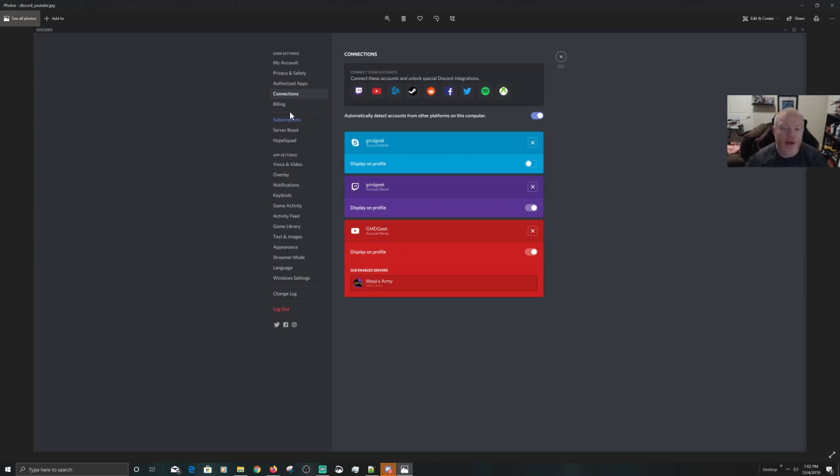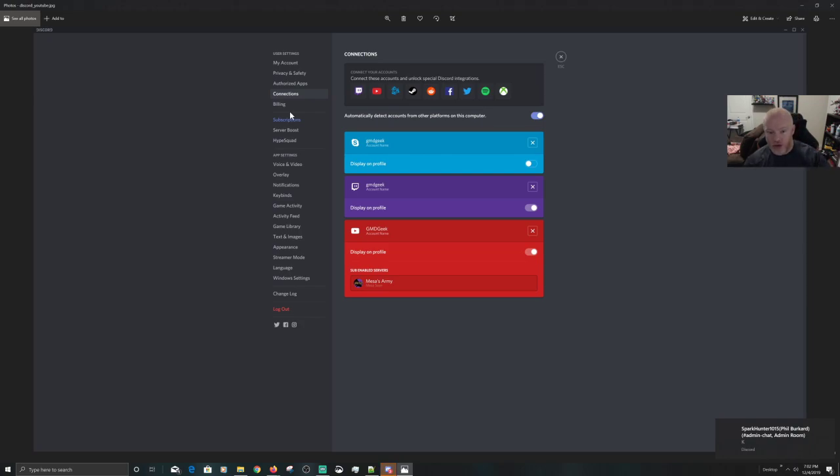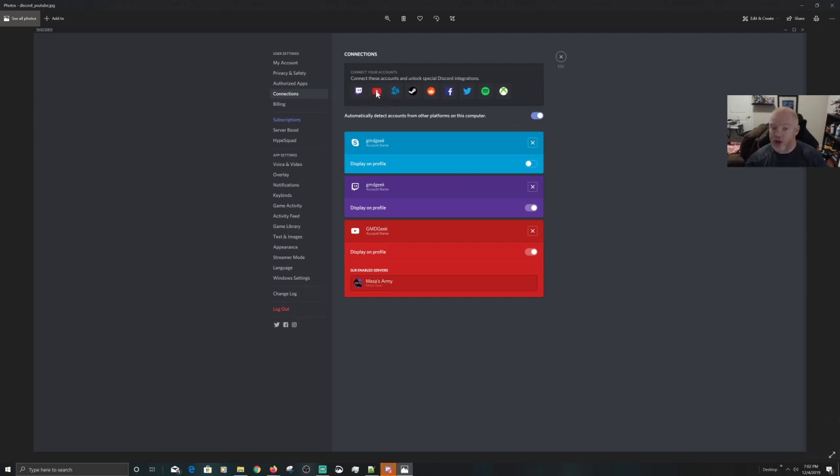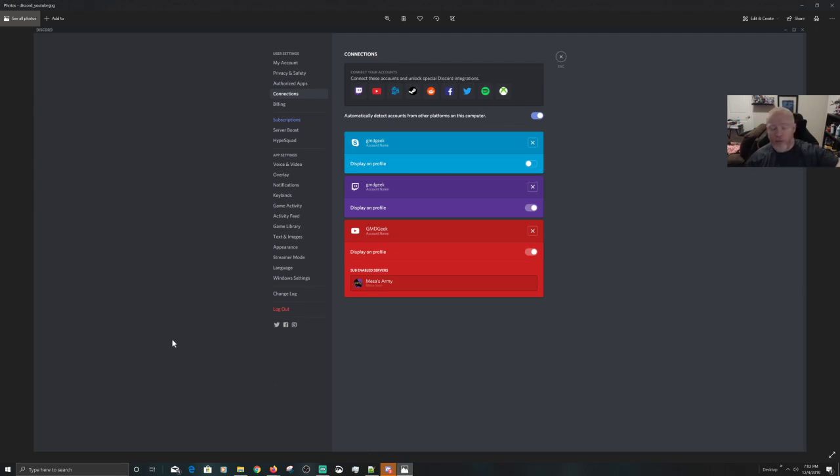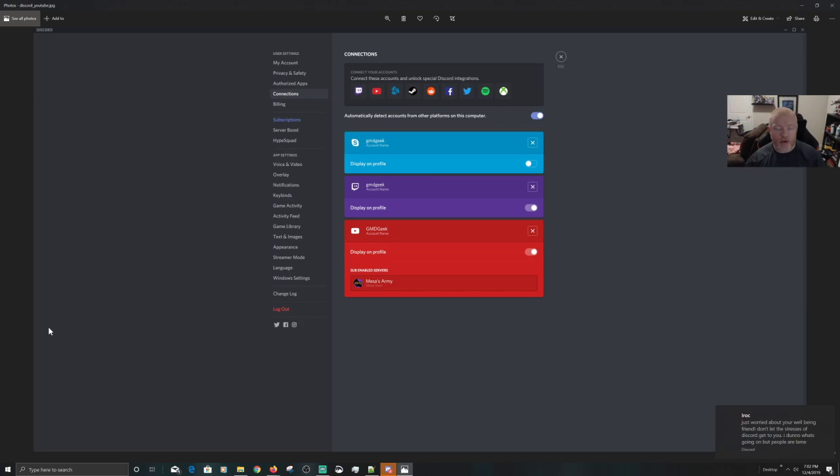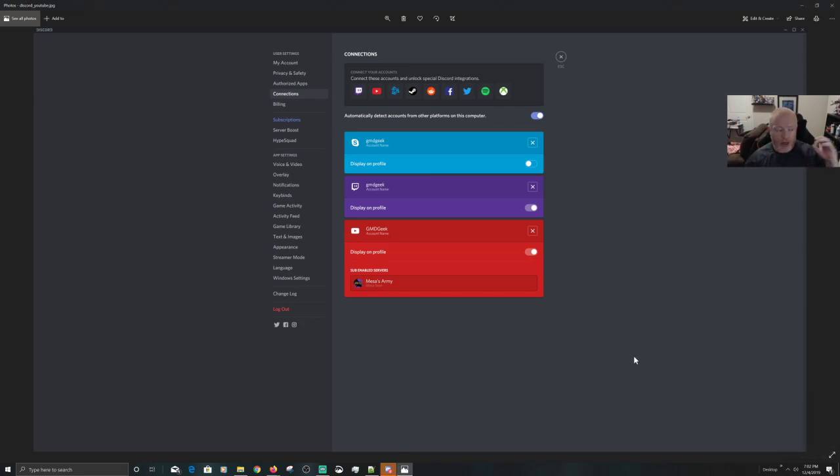For those that have not yet linked their account to Mesa's YouTube channel, once you're here in Connections, you come here to the YouTube icon, okay? All you have to do then is click on the YouTube icon. I've already done this. It's going to pop up a browser, a web browser window, either on your mobile device or the other one. You're going to select your email address that's associated with your YouTube.